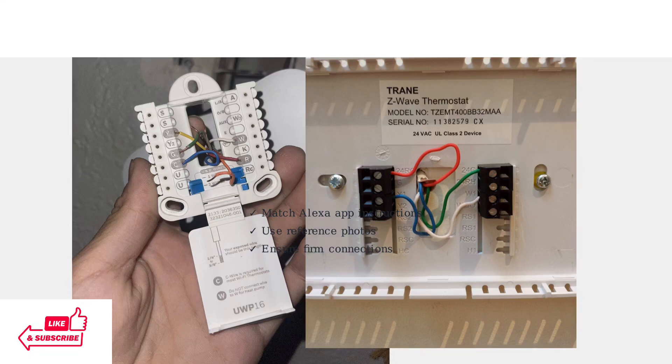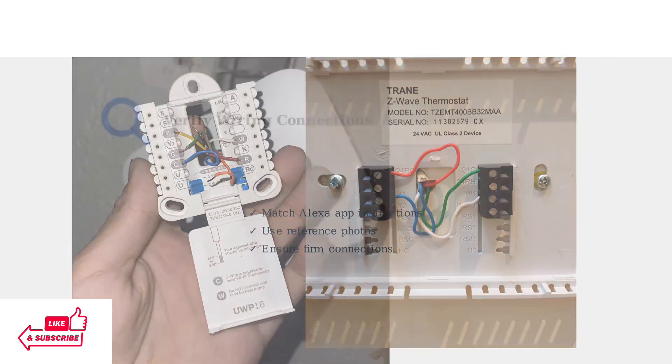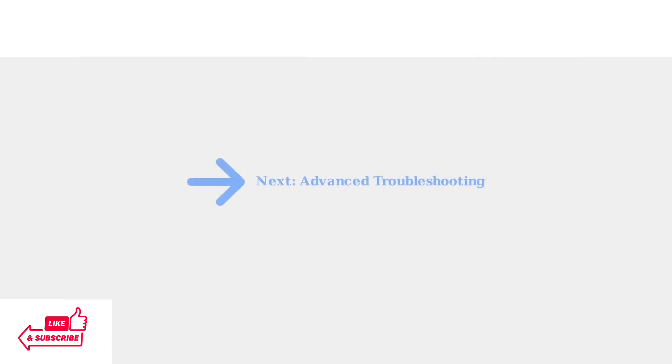Loose connections are a common cause of power issues. If you've confirmed proper wiring and power supply but your thermostat still won't turn on, the next section will cover advanced troubleshooting and repair techniques.